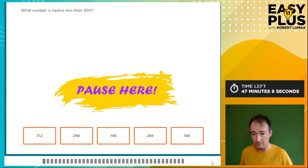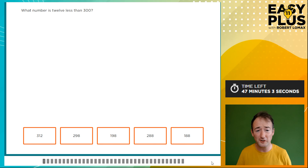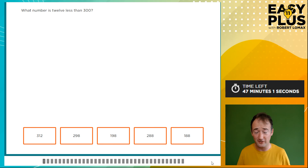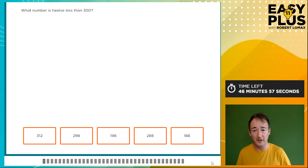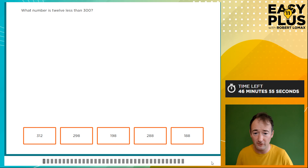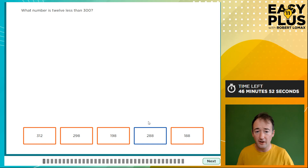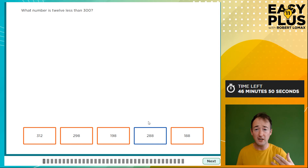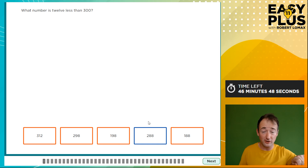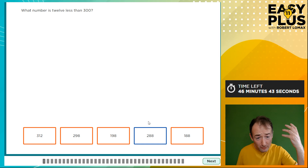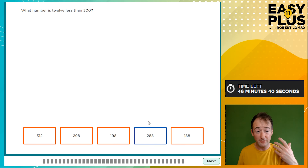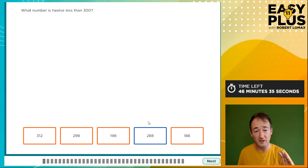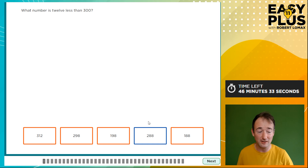What number is 12 less than 300? We don't even need the working out paper for this. 10 less than 300 is 290; take off another 2, that's 288. We look at the options and 288 is indeed there. It's really useful to work it out before you look at the options — that way you find the answer and then check that it's there, which means you can be pretty confident it is correct.